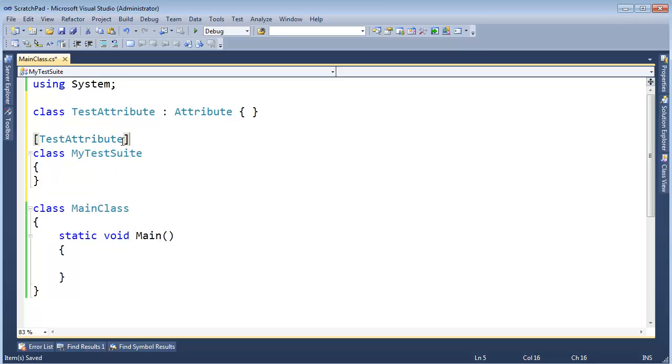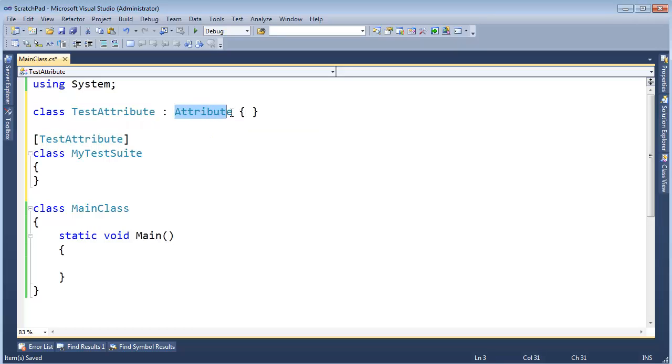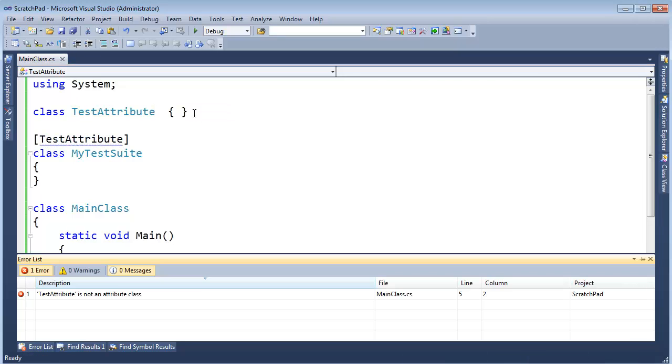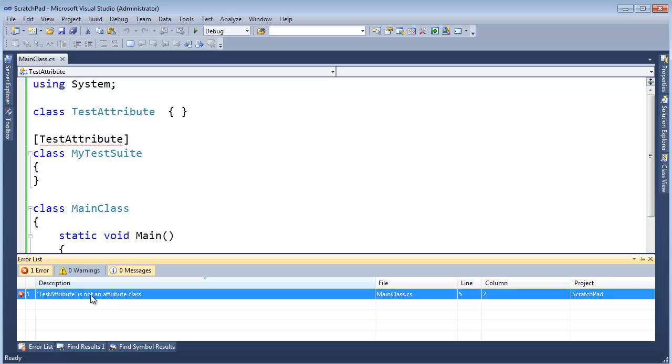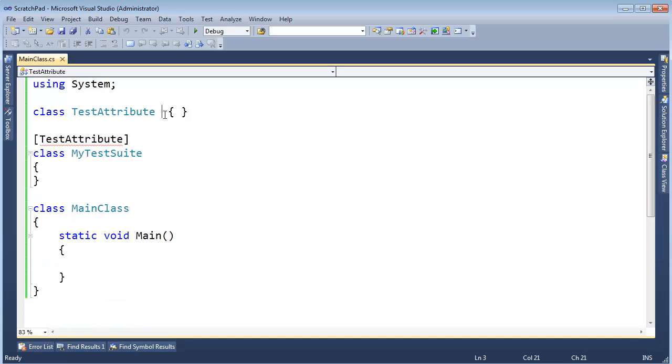And the compiler will allow me to do that because TestAttribute inherits Attribute. If it didn't inherit Attribute, I'd get an error. In fact, let me build this, show you it succeeds. Let's take this off, build it, and the compiler says, hey, TestAttribute is not Attribute.